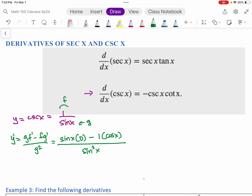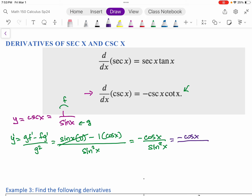Let's clean this up. The first part goes to zero because we're multiplying by zero. The second part gives us negative cosine over sine squared. The answer should be negative cosecant x cotangent x, but we'll get there — we just need to rewrite this a little bit. We're going to split up the sine at the bottom, so we have negative cosine x over sine x times sine x.